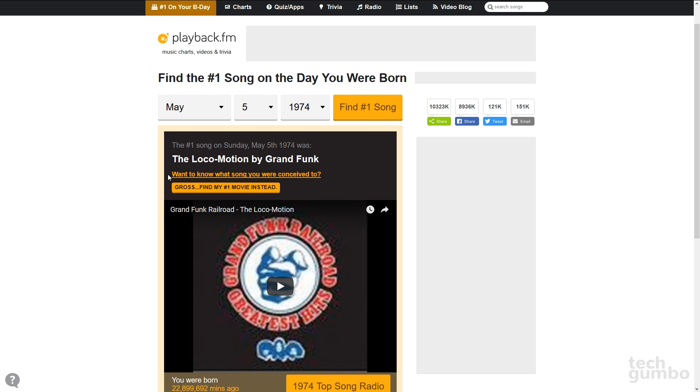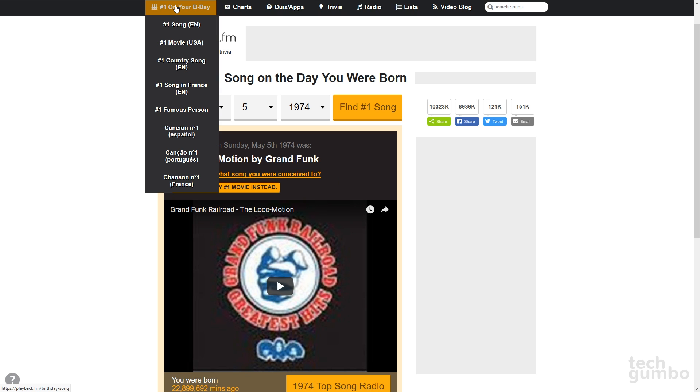Here's something that's kind of creepy. You can also find out what song you were conceived to. On Playback.fm, you can also find out the number one movie, Country Song, along with others, on the day you were born.